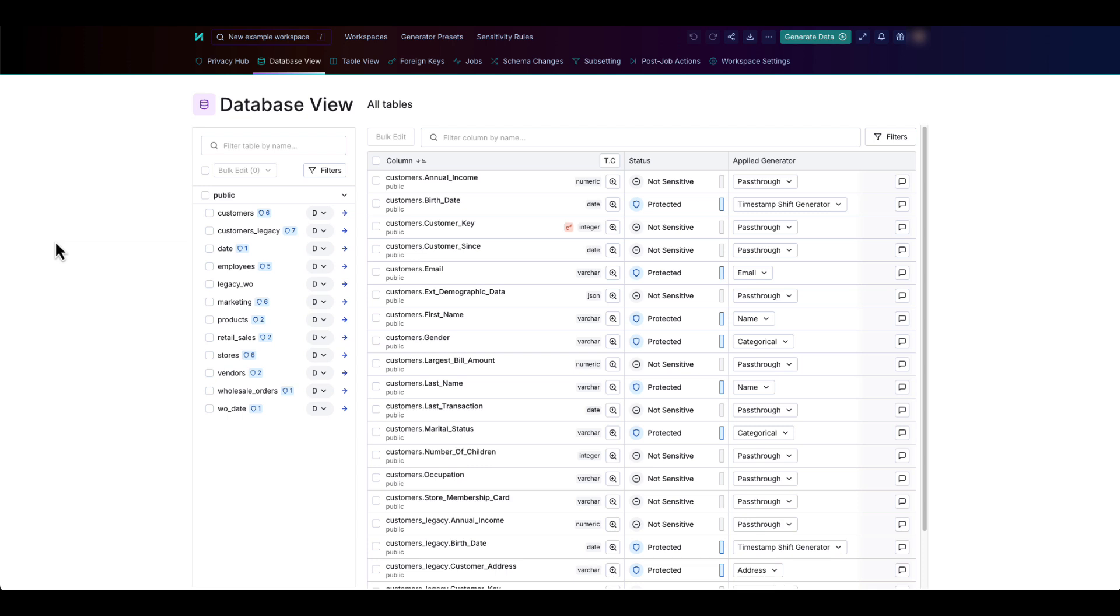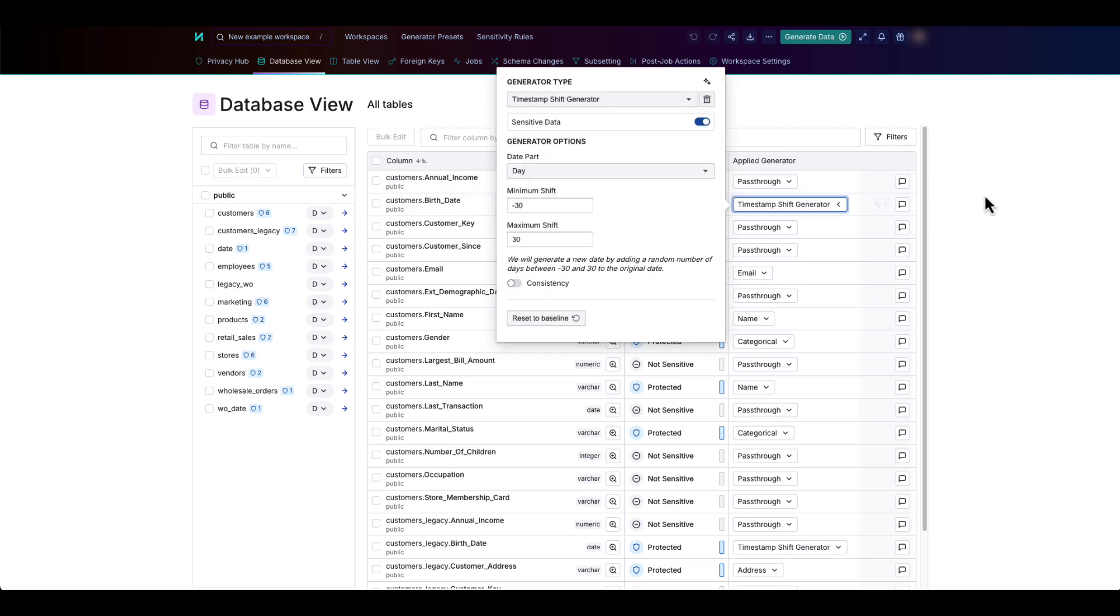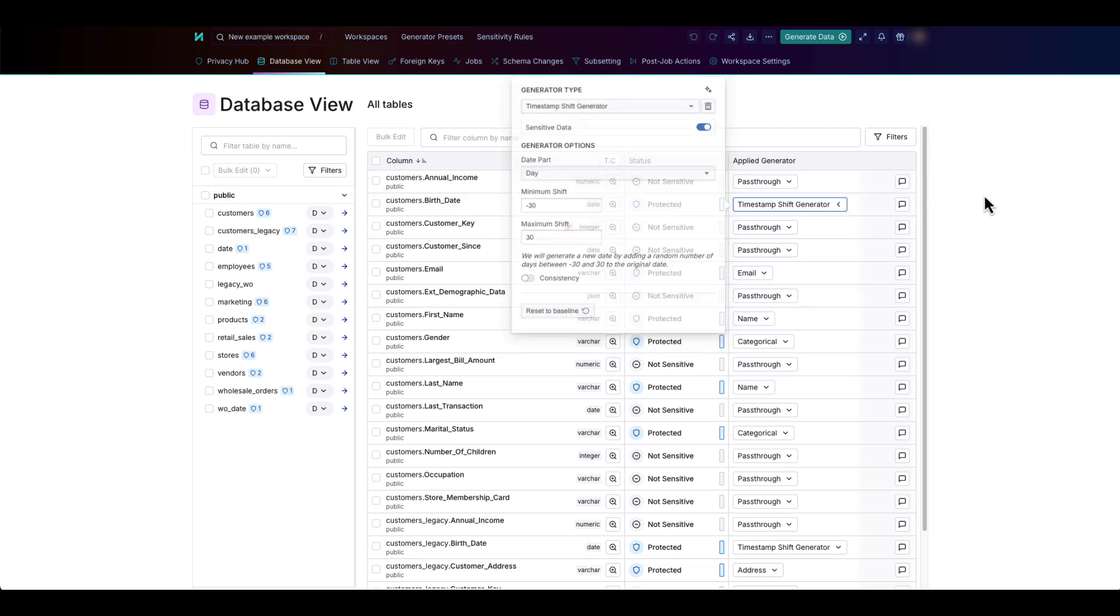Database View provides a complete view of the tables and columns in your source data. It shows the generators that are applied to each column and allows you to change the column configuration.